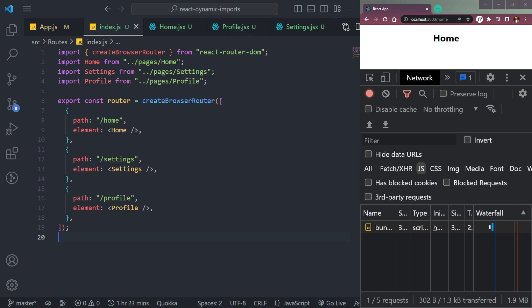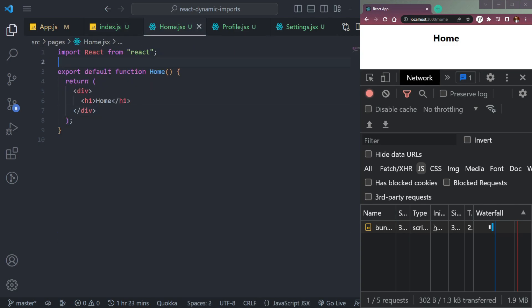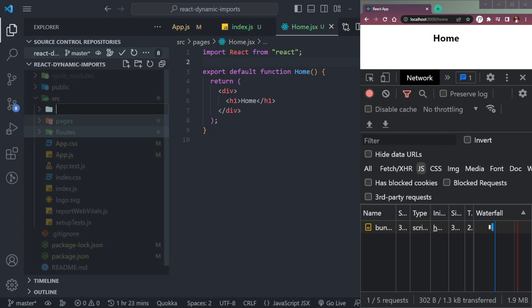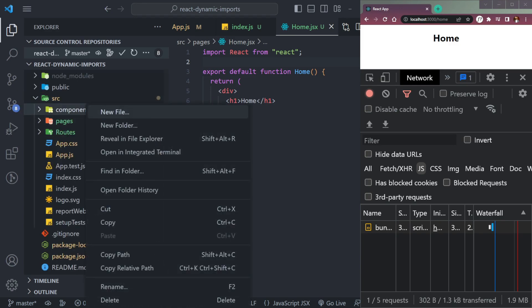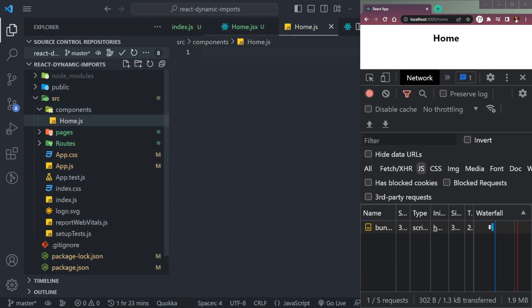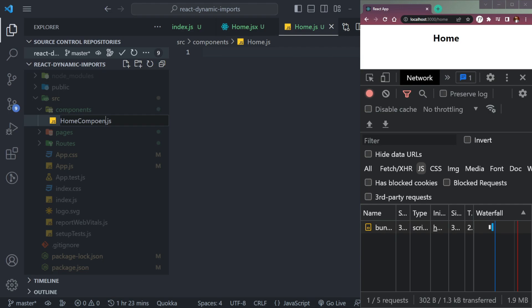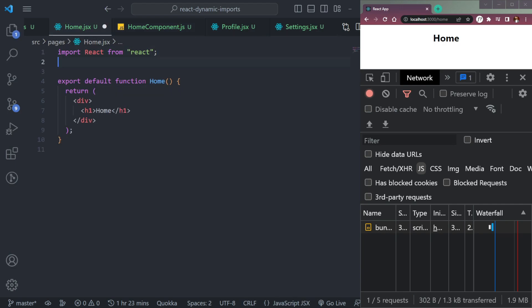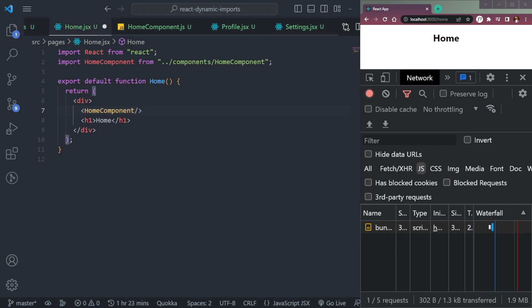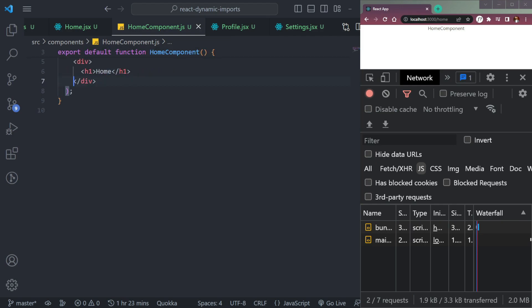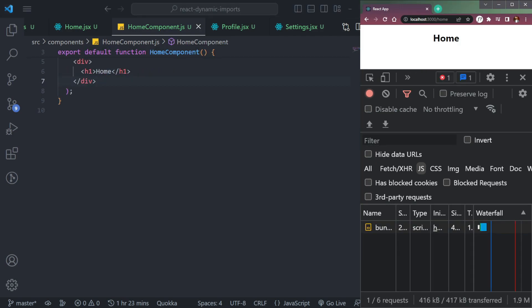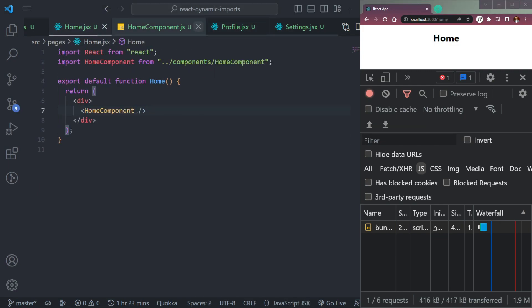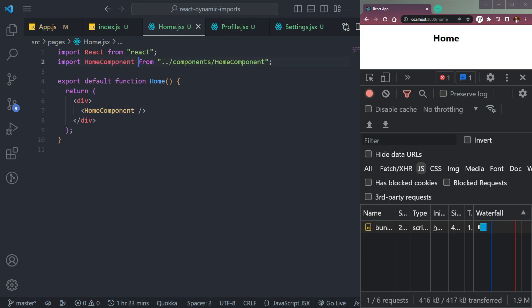Our first step is to create a components folder and inside it create a file called HomeComponent.js. We make it a functional component, then import it inside home.js. In home.js we are currently importing HomeComponent as a regular import. Now let's convert this into a dynamic import.